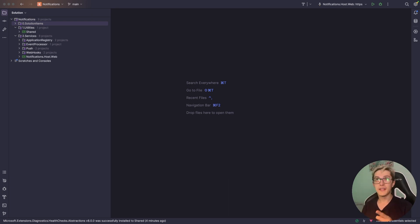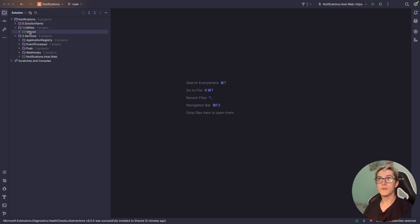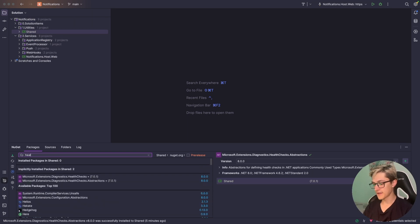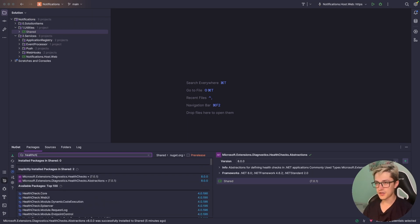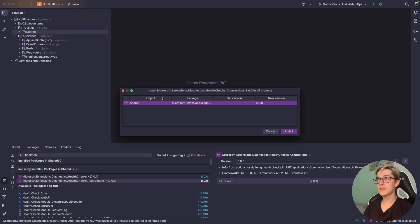Fortunately Microsoft did an amazing job to provide us with NuGet packages to set up health checks really fast. The first NuGet package that we need is health checks abstractions and I'm going to install it into my shared library.